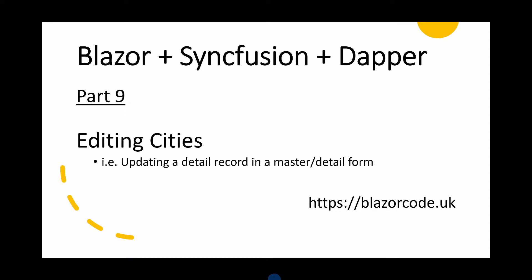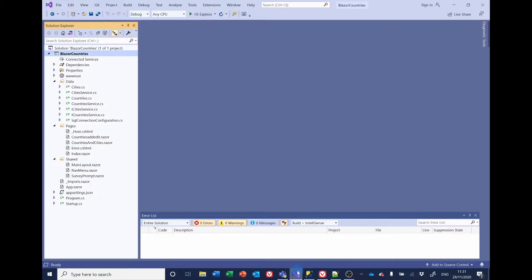Let's have a look at the code. Open Visual Studio and then open the Blazor countries project. To edit a city, the method we'll be adopting is similar to the one used for adding cities. We will add an edit button that will open a separate edit-a-city Syncfusion dialog, having first established which record from the city grid the user has selected. When the save button on the edit dialog is clicked, the system will check for duplicates and either issue a warning via another dialog or save the edit.